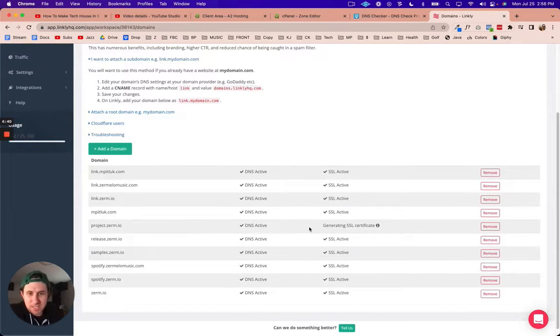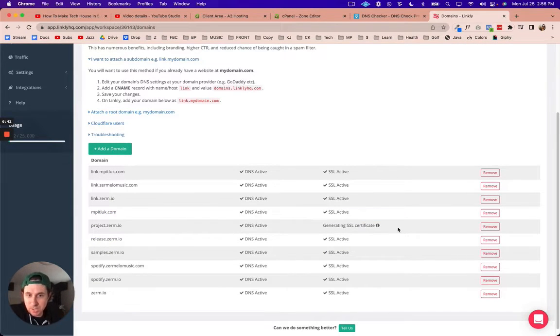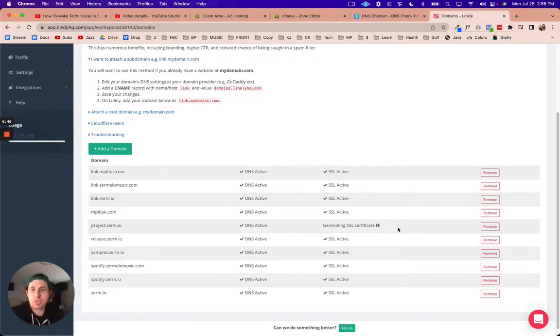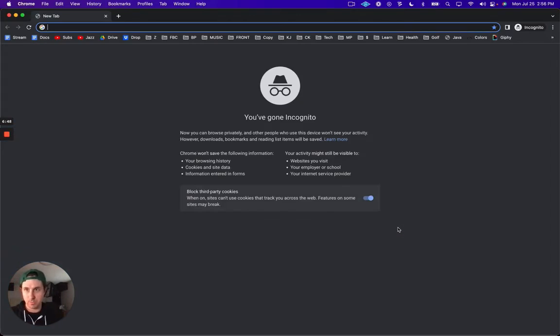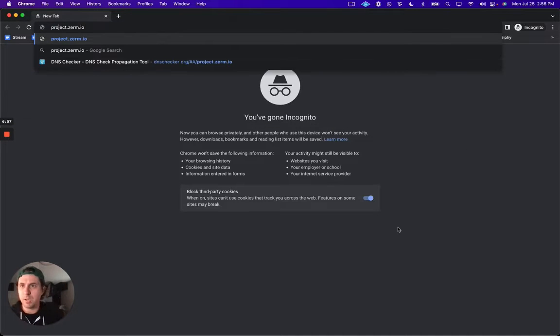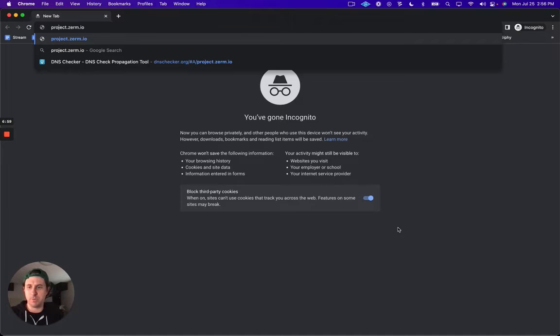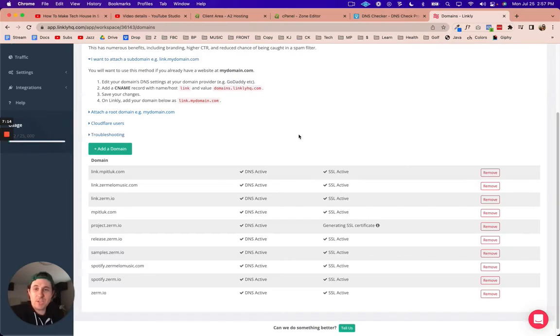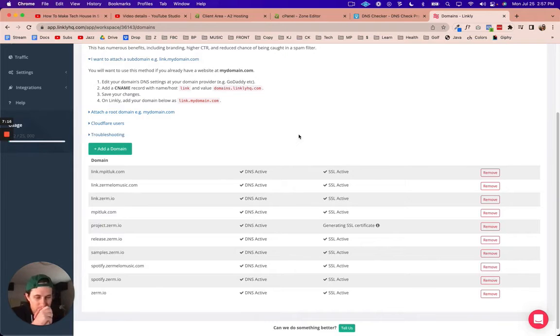Now what's going to happen is it's going to generate an SSL certificate so that way if someone went to project.zurm.io, it wouldn't say something like someone's trying to steal your information. It would say not secure, for example.